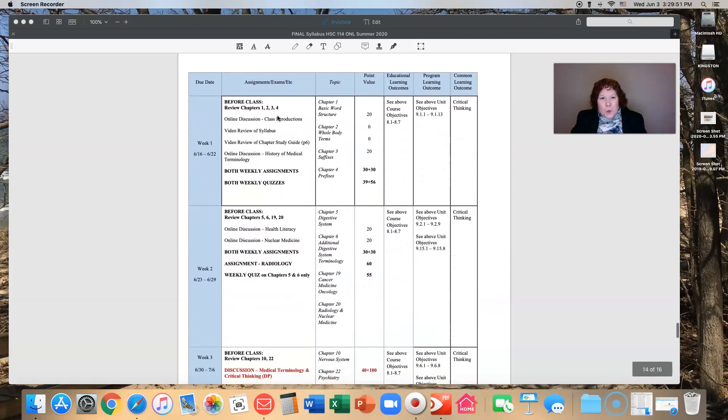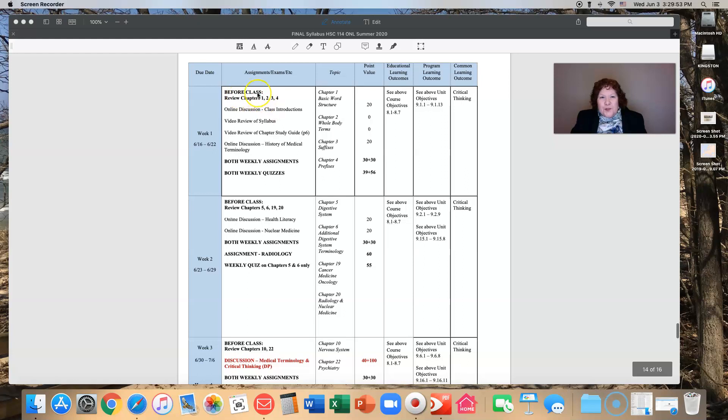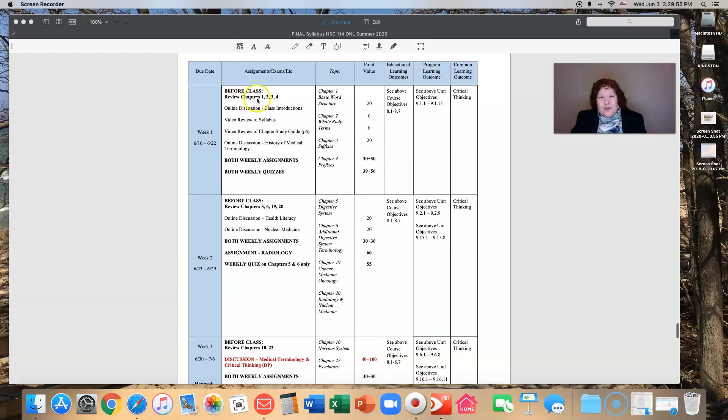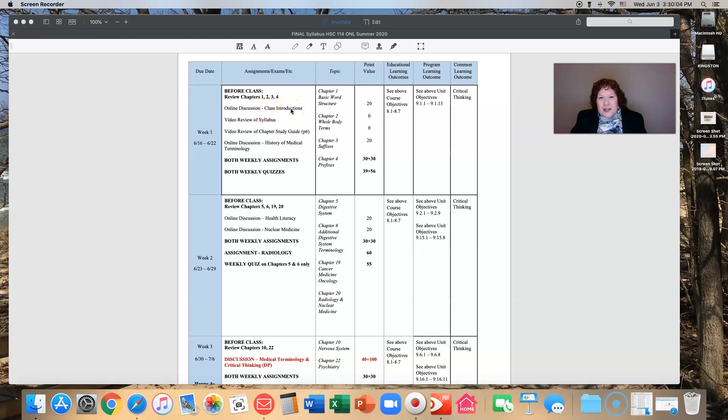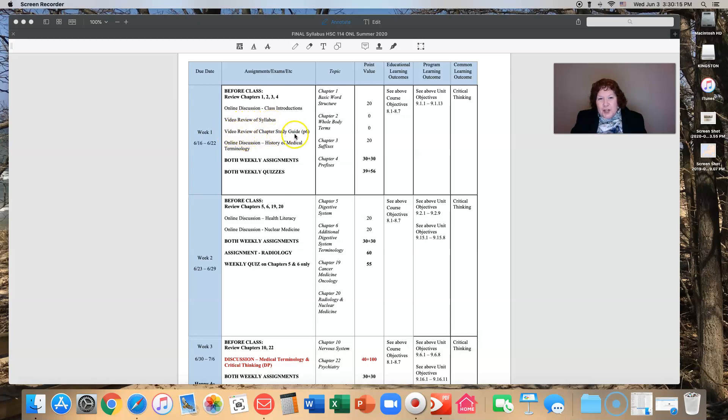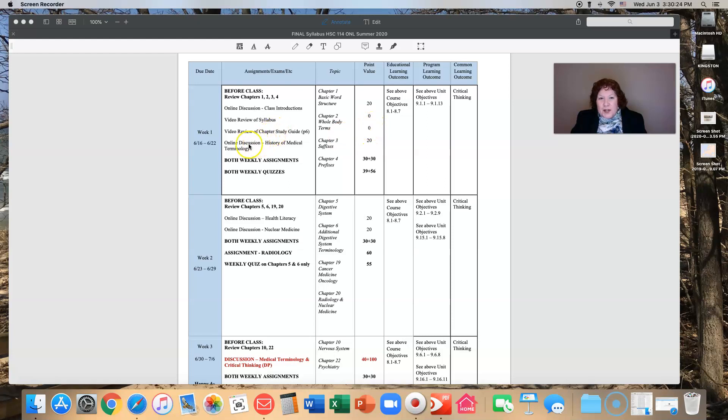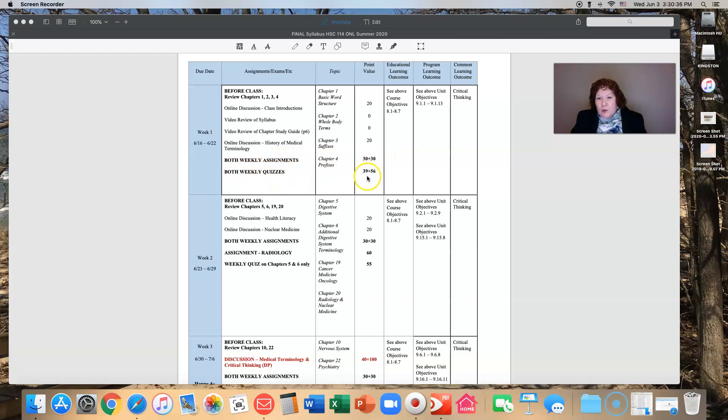So let's take a look, week one. Before you start class make sure you've reviewed chapters one, two, three, and four. You're going to have an online discussion that involves class introductions worth 20 points. Video review of the syllabus, not graded but required. Video review of the chapter study guide, not graded but required. Then an online discussion history of medical terminology, 20 points. Then two weekly assignments each worth 30 points and two weekly quizzes, one worth 39 points and one worth 56 points.